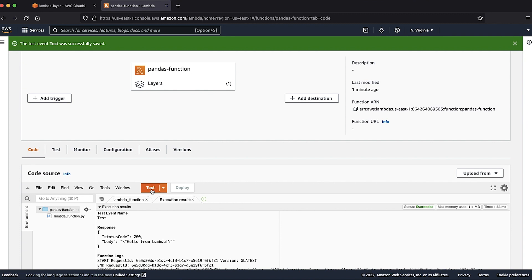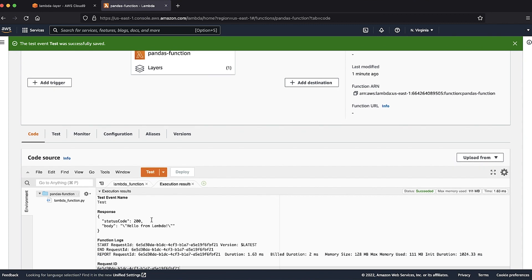So now, Lambda is able to import Pandas library into your code. Thanks for watching and happy cloud computing from all of us here at AWS.